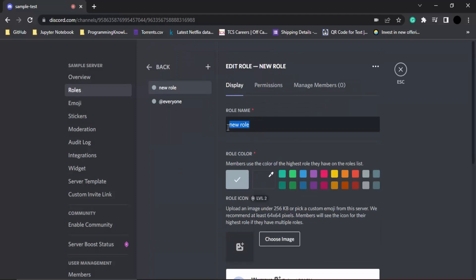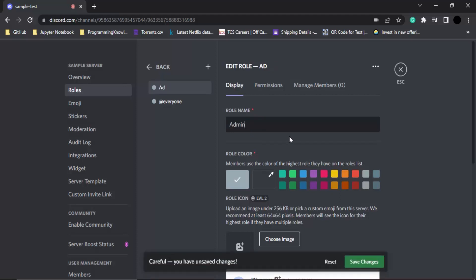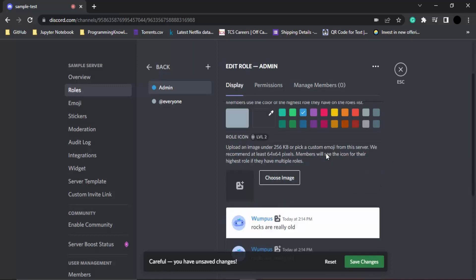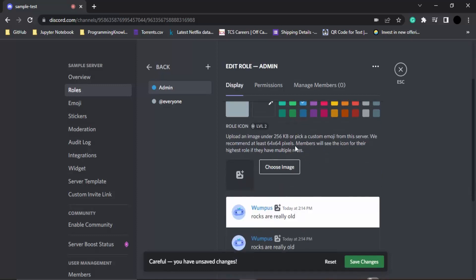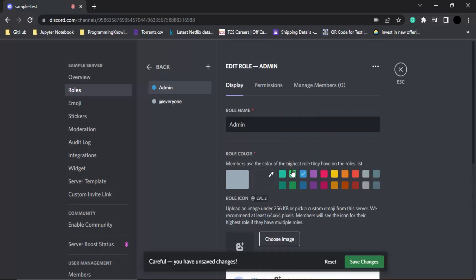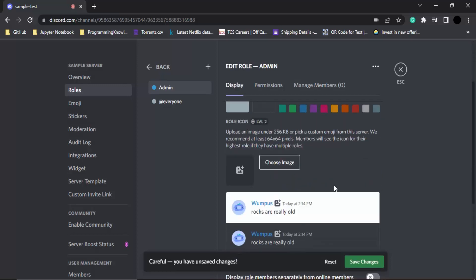In this role, it asks us for a role name, so let's assign admin as the role name. Any name we want, we can assign that particular name. Then it asks us to choose a color, so let's go with this blue. This would be the color of this particular role. If you want a role icon, you can choose an image; otherwise, let's leave it.